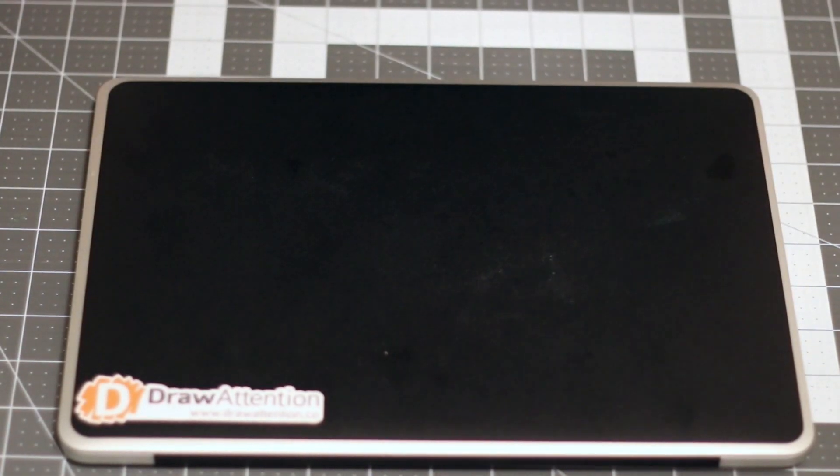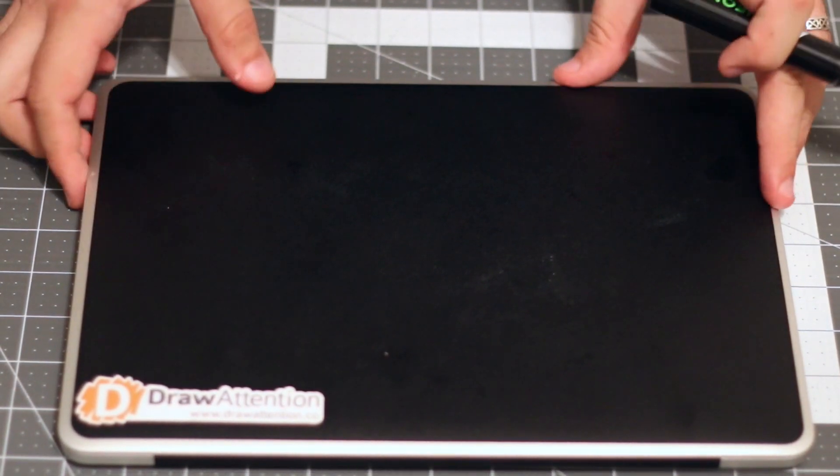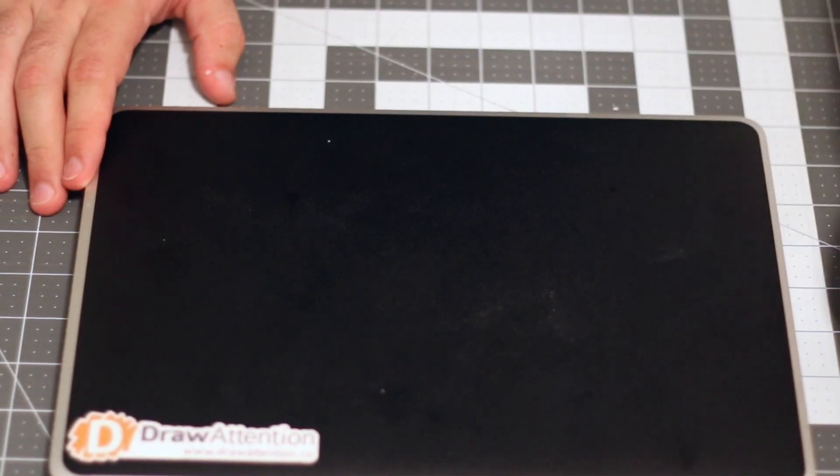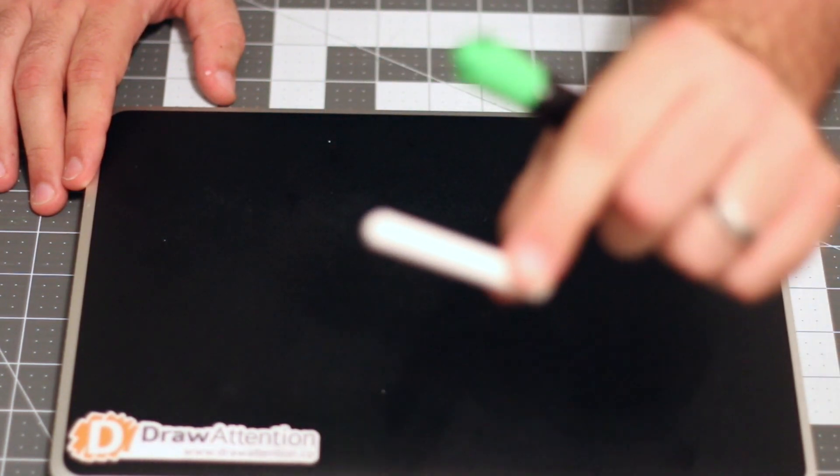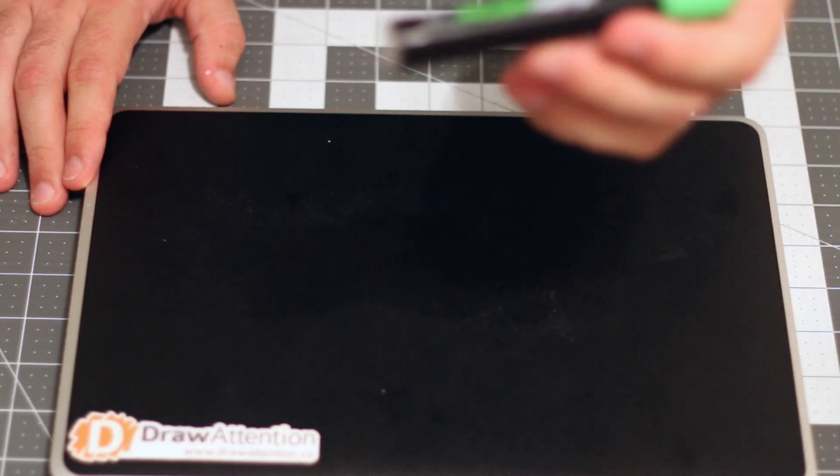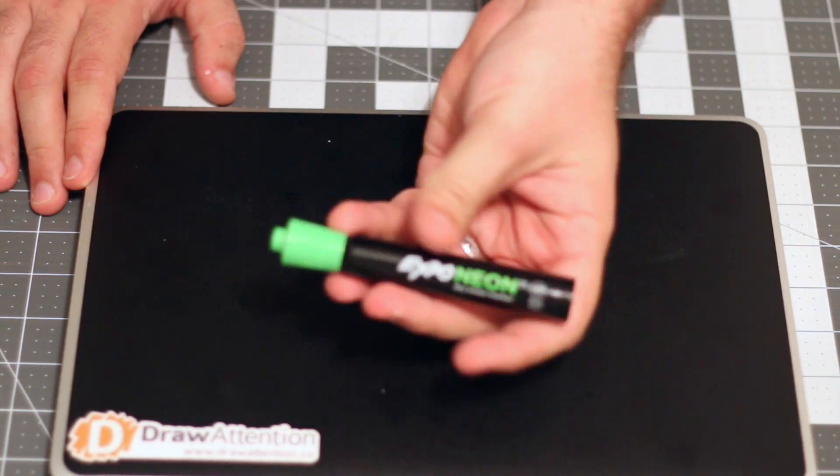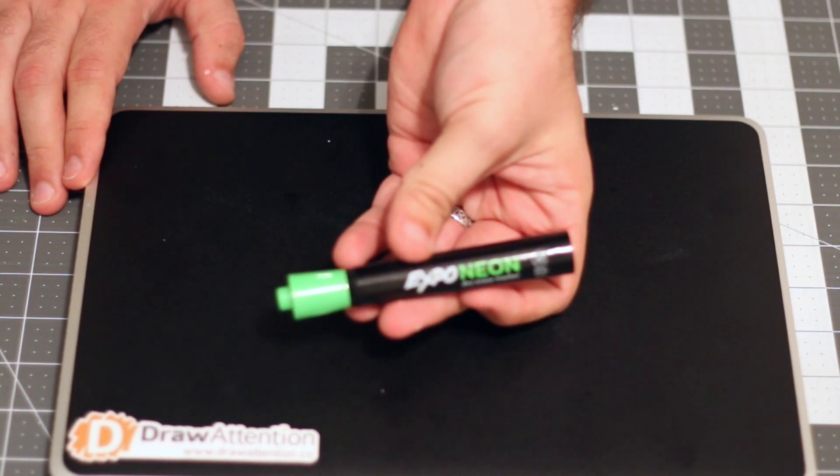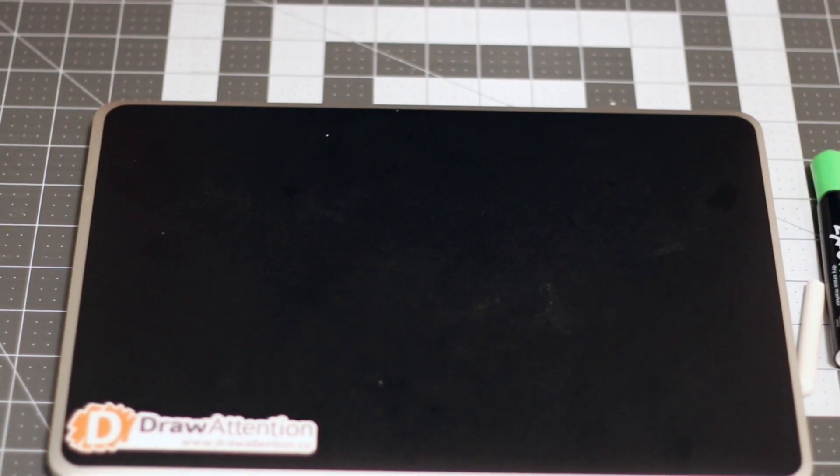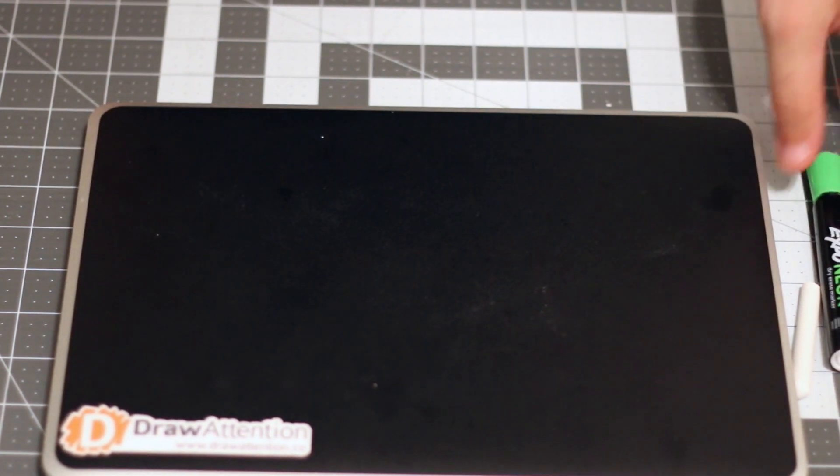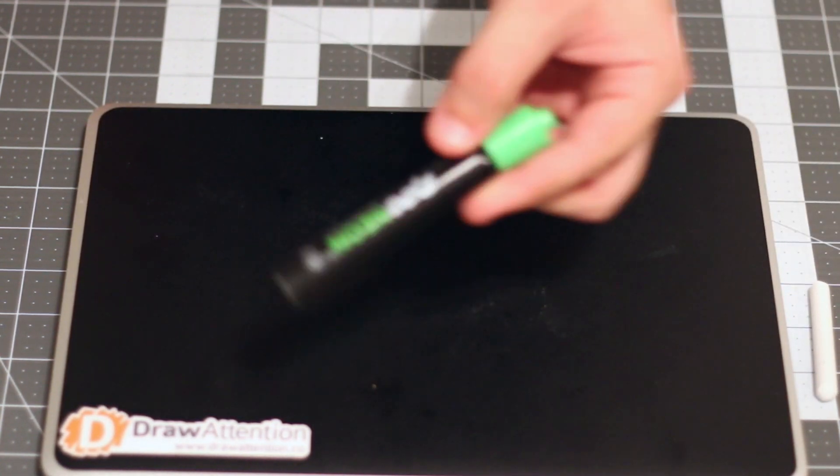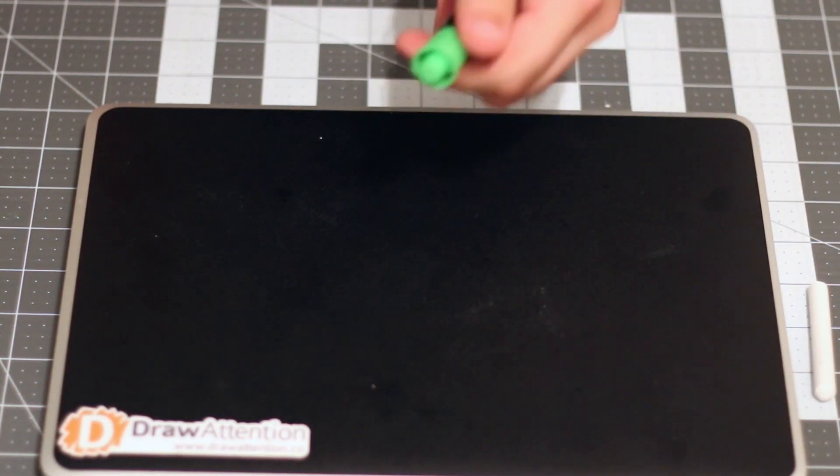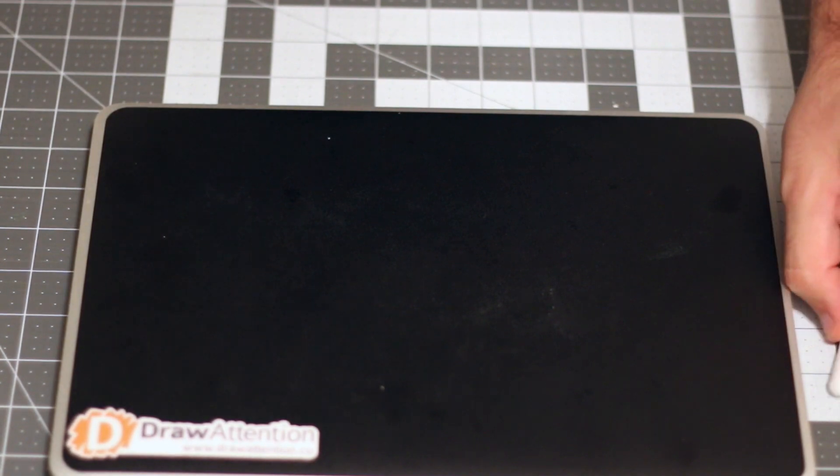Alright guys, so here it is. The best things to use with this is you can use normal chalk, just like this. And you can also use Expo neon pens. You can also use chalk bright or wet chalk markers. This is personally my favorite, the Expo neon markers. So, I'm going to show you guys what this looks like.